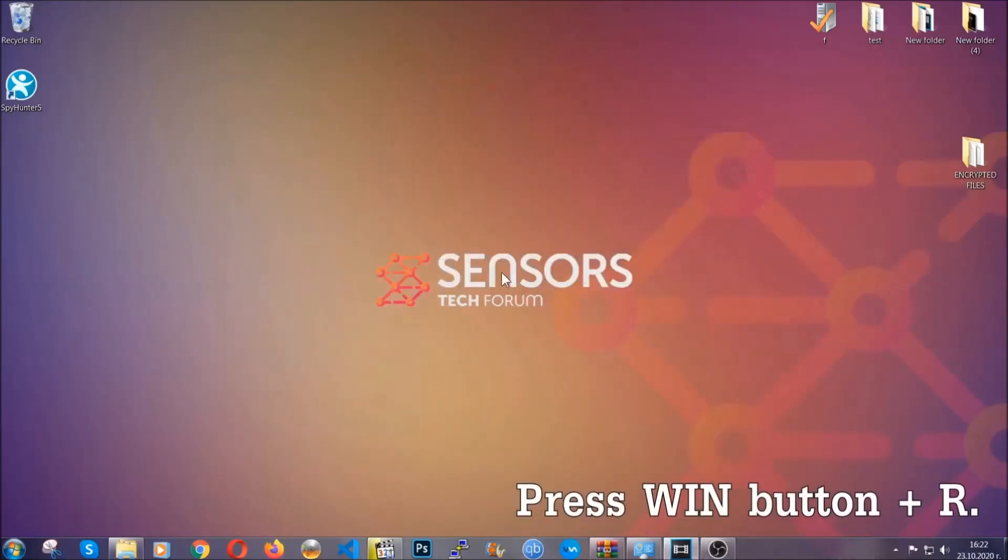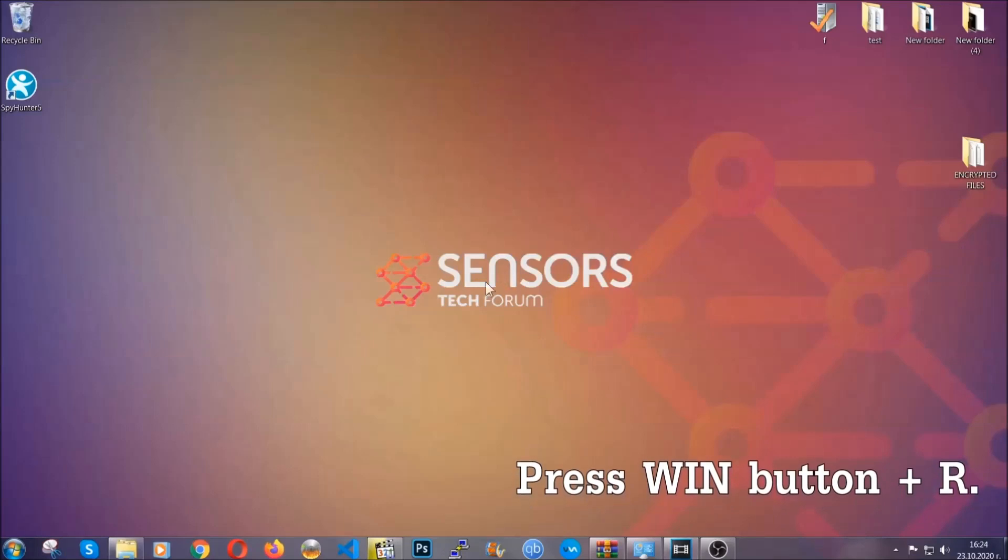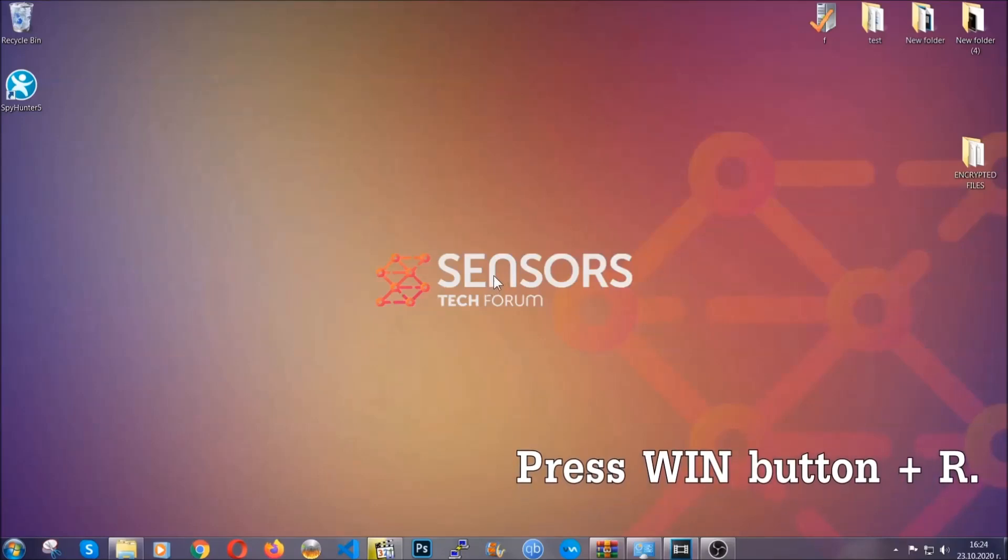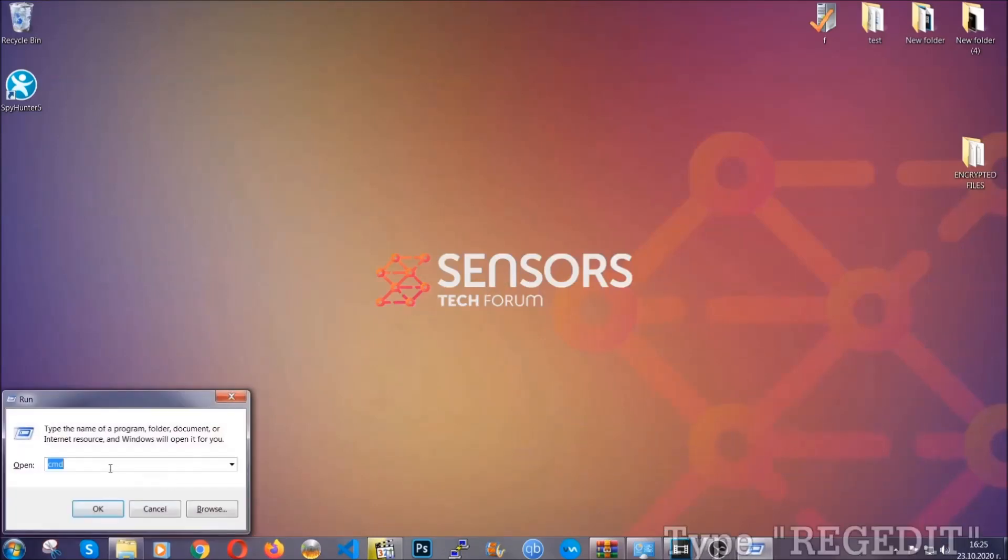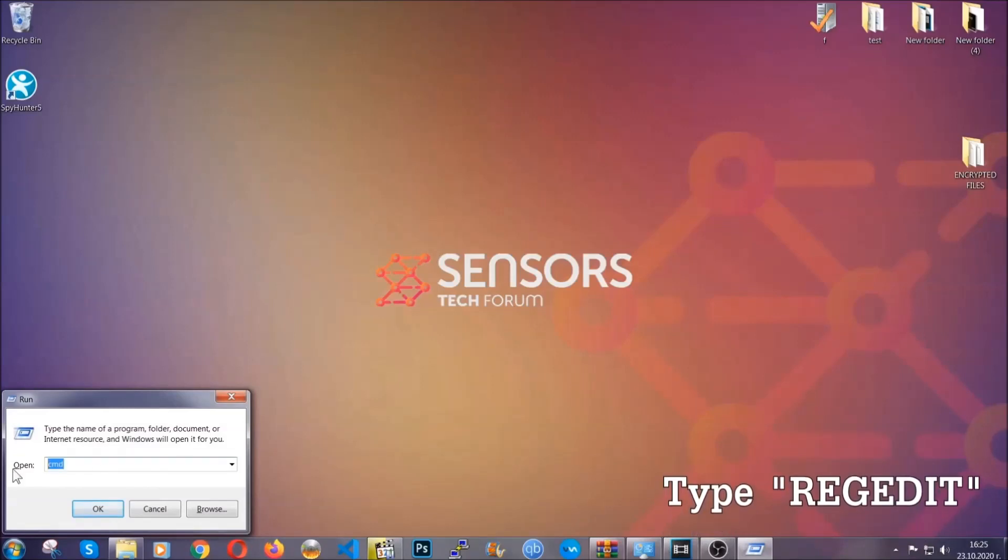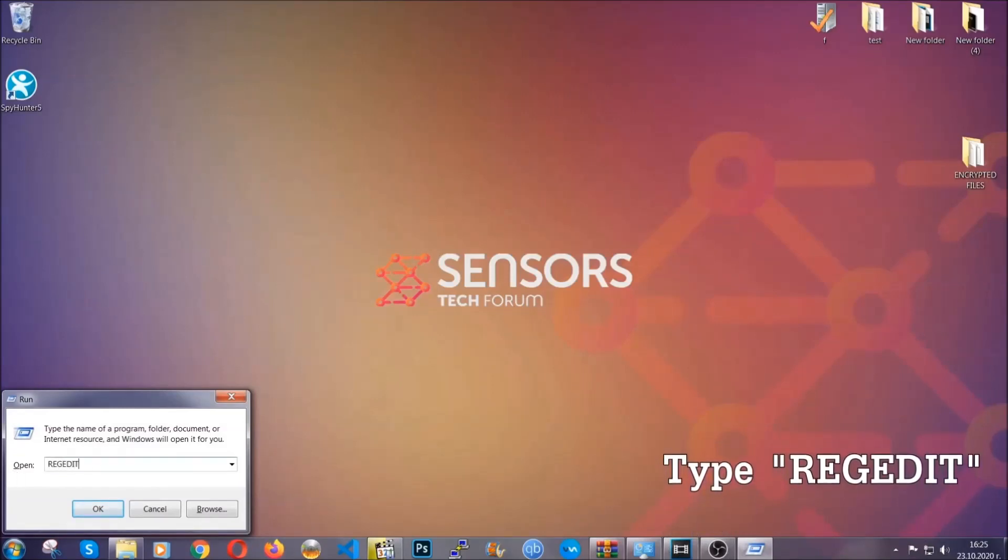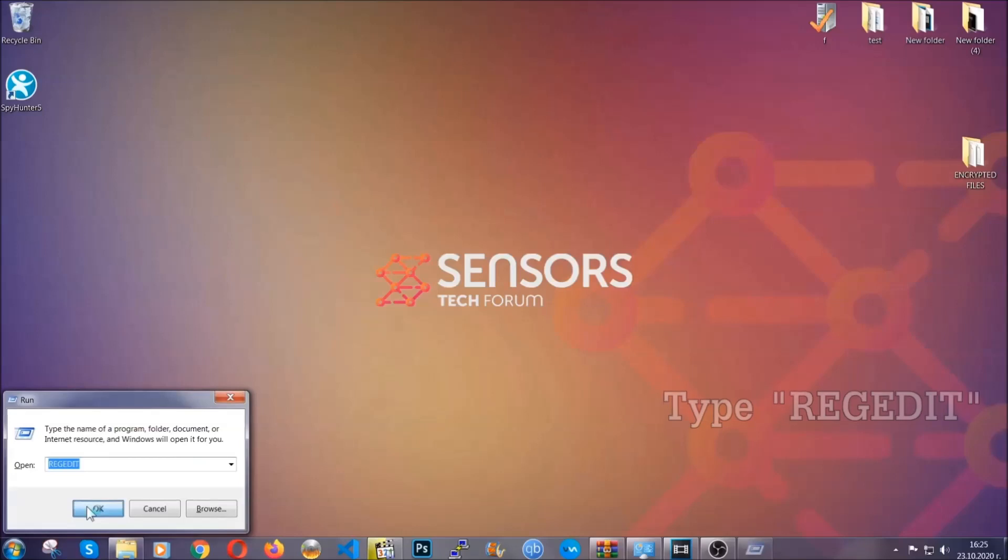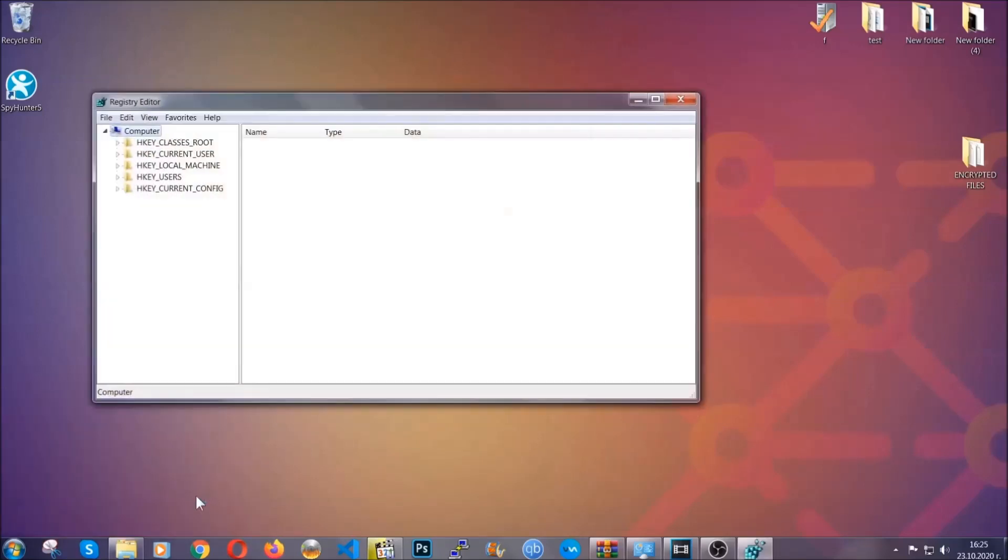Now be advised, you need to have experience, like I said, in removing threats to be able to find these files. Another way to find them and to clear your registry entries is to press the Windows key and the button R and type regedit. Now I'm going to show you how to clean your registry entry and how to be able to find such files as well.